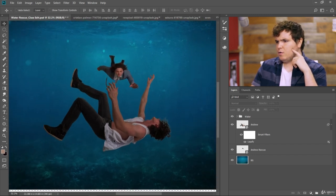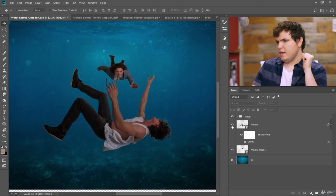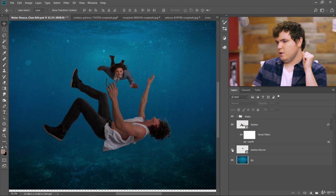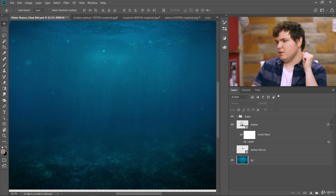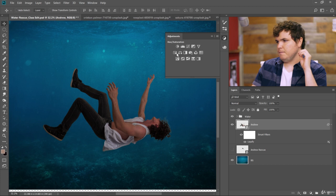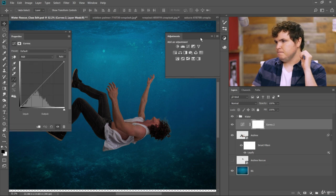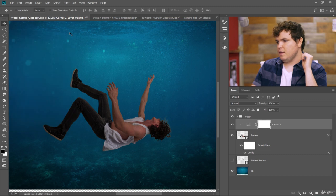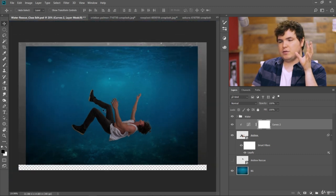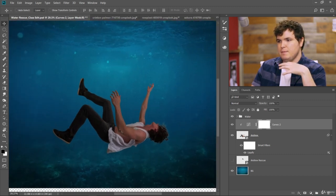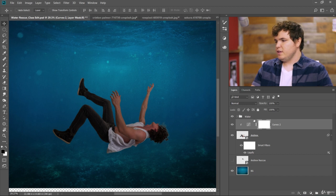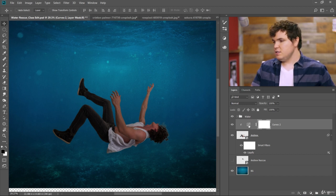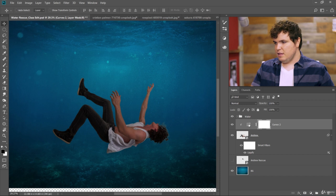So a trick we can use, let's turn off the Andrew Rescue and just focus on Andrew. Let's add a curves layer here and clip it to the layer beneath. Now I'm going to show you a really cool trick that you can use to just instantly match color tones. So when you click on this layer, by default the layer mask is selected. You need to select the adjustment layer itself.